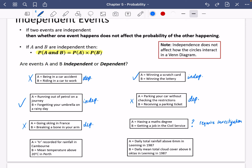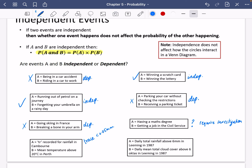Then I've got two examples from the large data set. The first event is TR recorded for rainfall in Camborne — TR meaning trace, which is less than 0.05 millimetres of rain. The second event is mean temperature above 20 degrees in Perth on a particular day. I don't think these are going to be related to each other — they're so far away from each other. I don't think rainfall in Camborne should affect the probability of temperature being above 20 degrees in Perth. So I think they're independent.